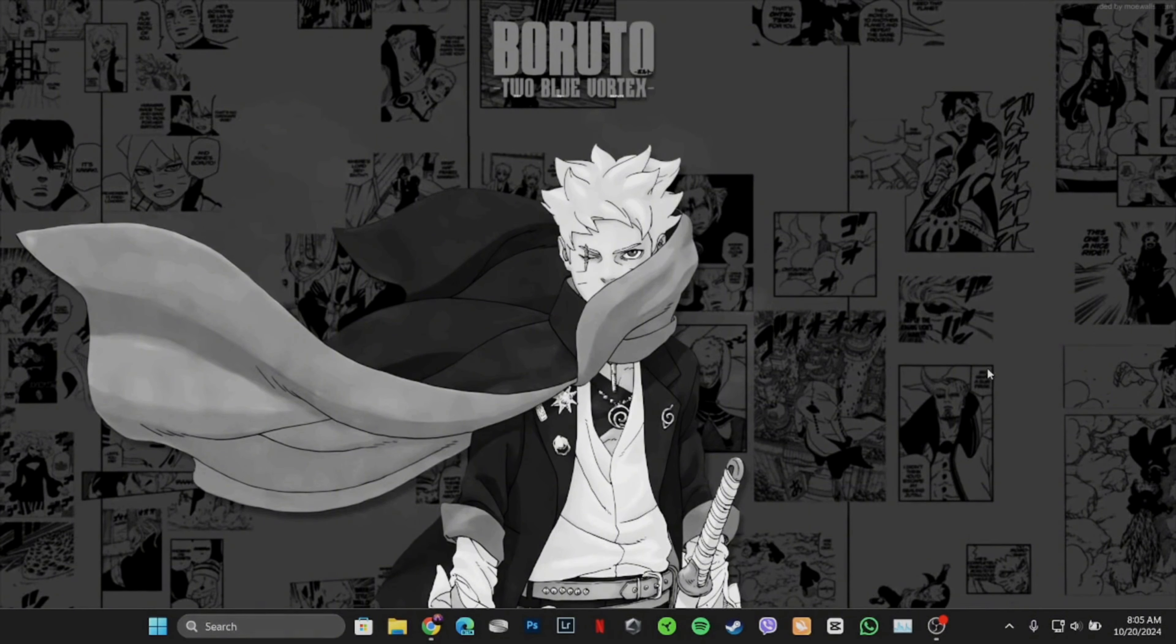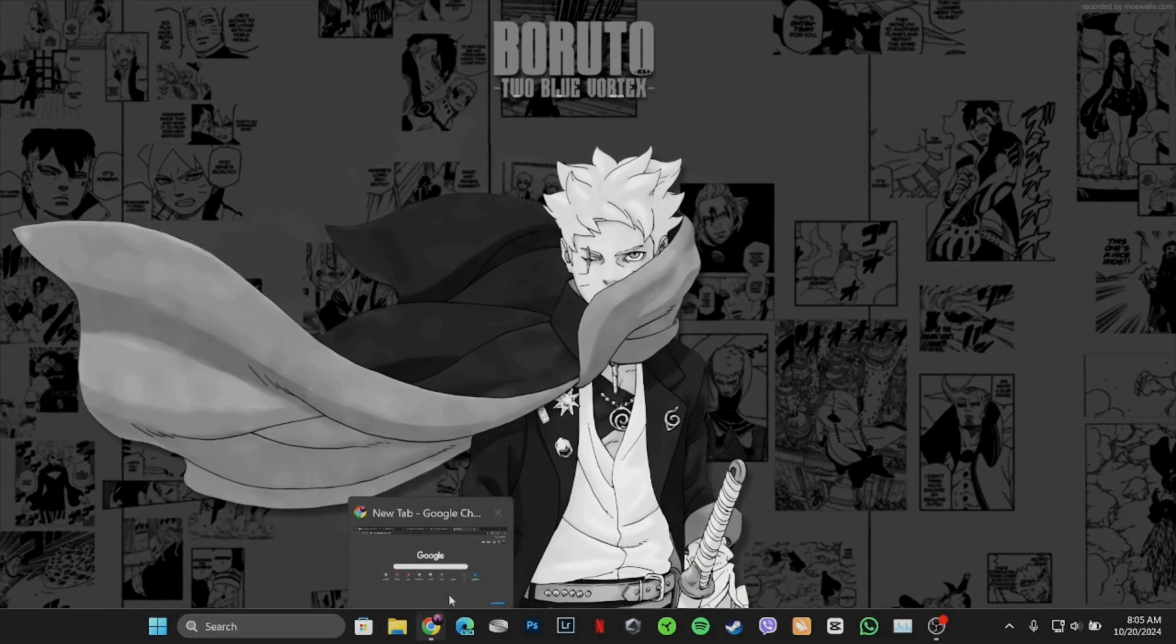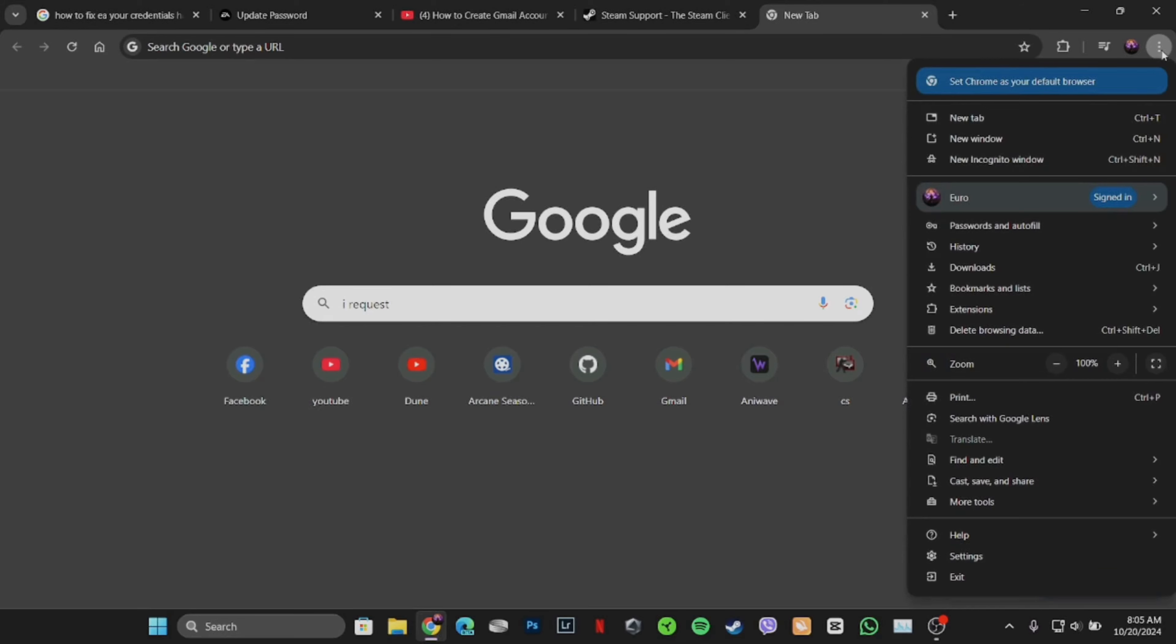First thing first, head over to the web browser Google Chrome. Once you're in here, click on this three dot at the top right corner of the screen and then click on your account.